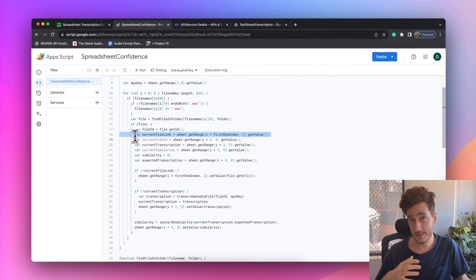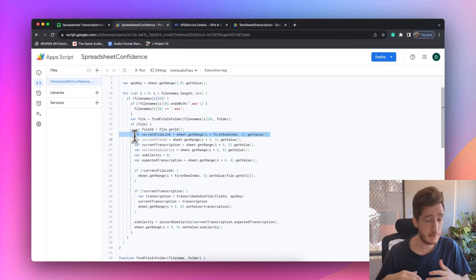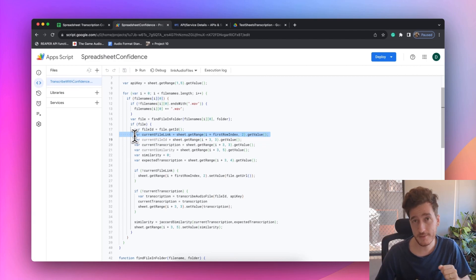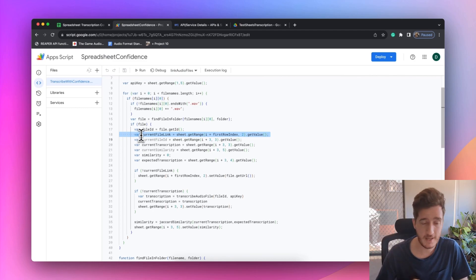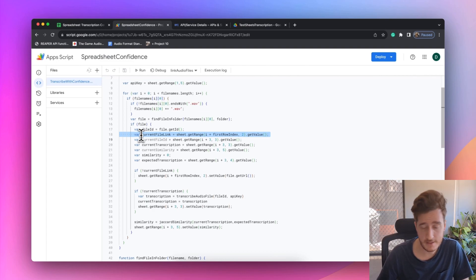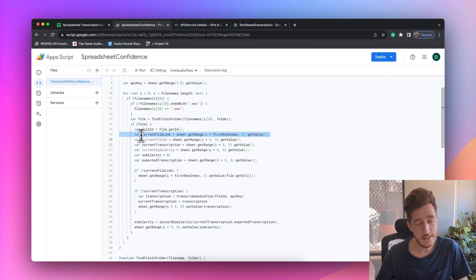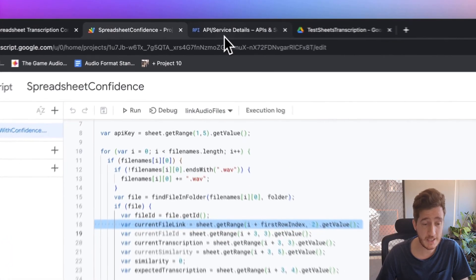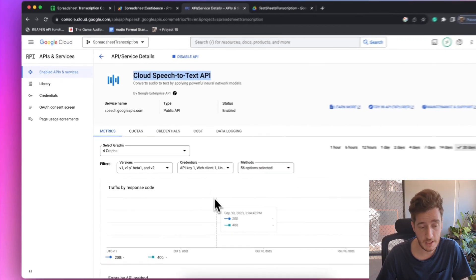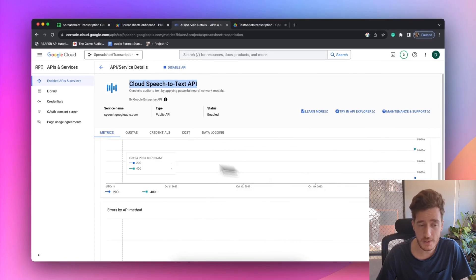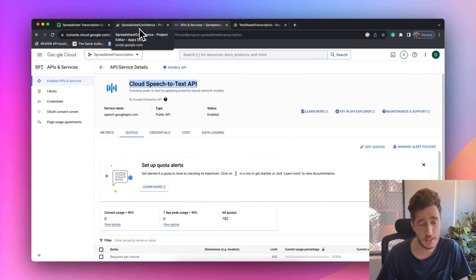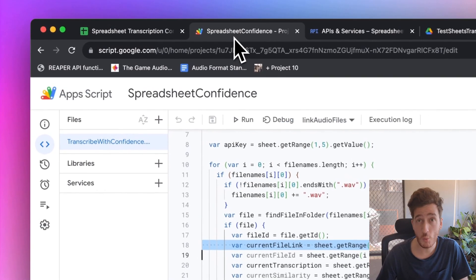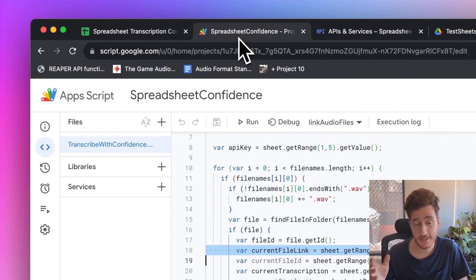From there we grab some information about the files to cache it, so that if we run the script again we're not charged for the whole transcription again. Transcription gets very expensive if you run the same version over and over on thousands of lines, so run small batches first. The Google Cloud Platform has a good dashboard for usage quotas you can set up so you don't get overcharged — it's worth setting those up to be sure you don't end up with a massive bill.